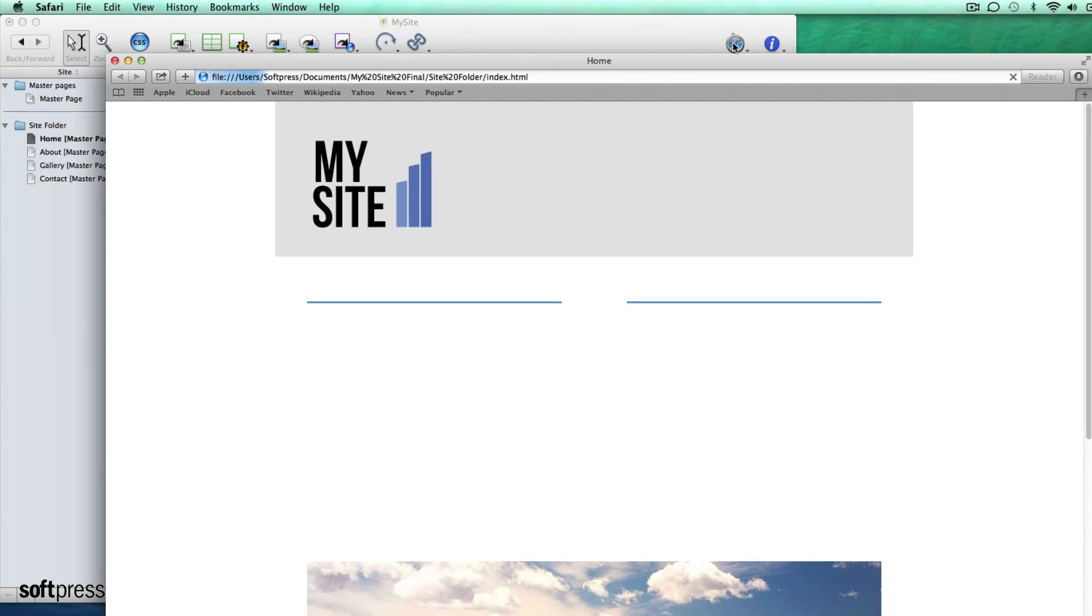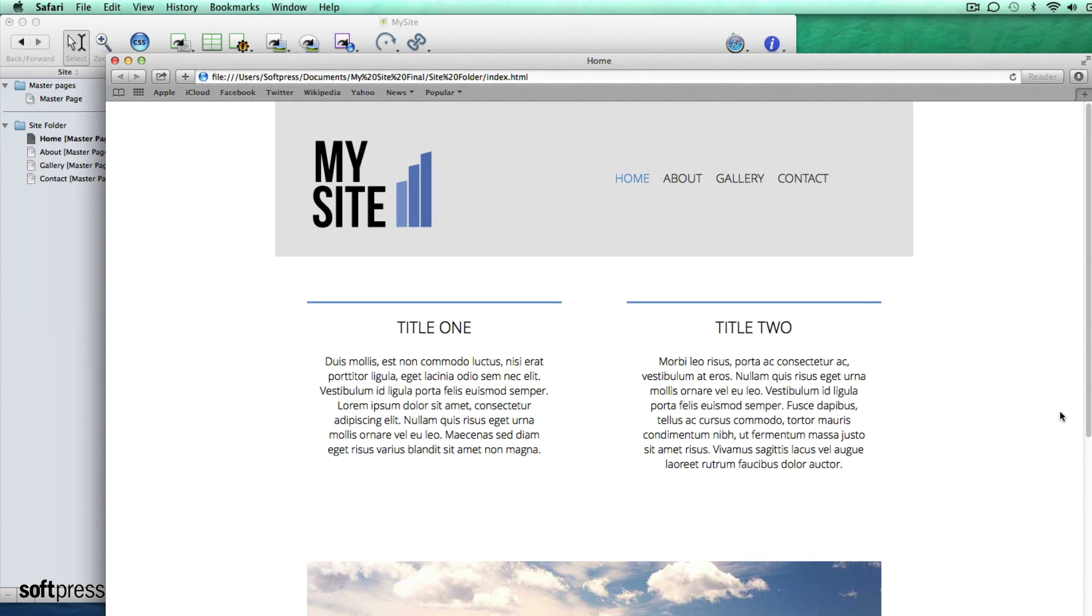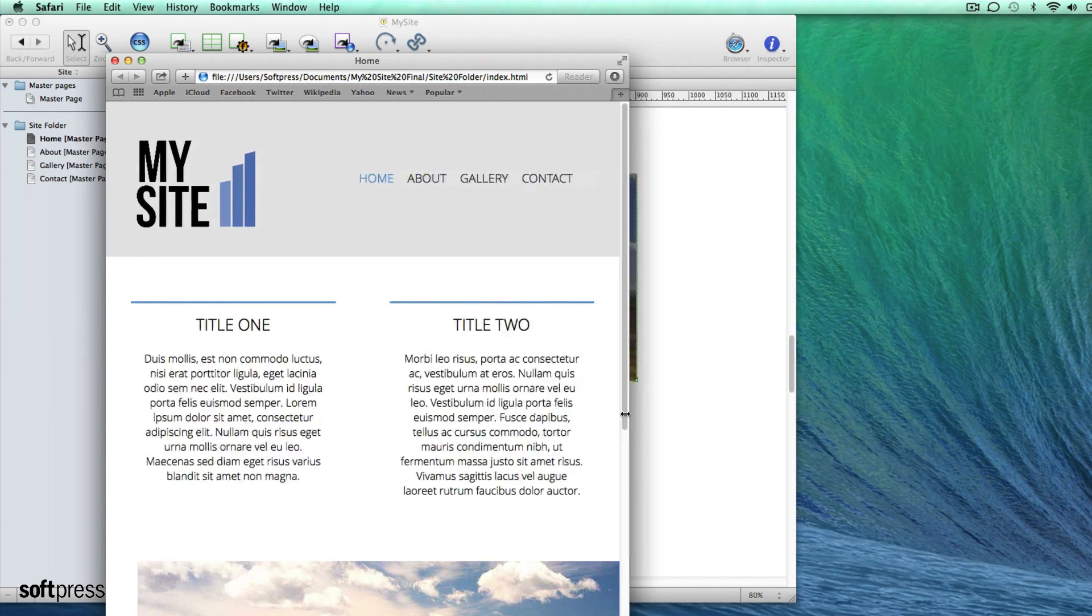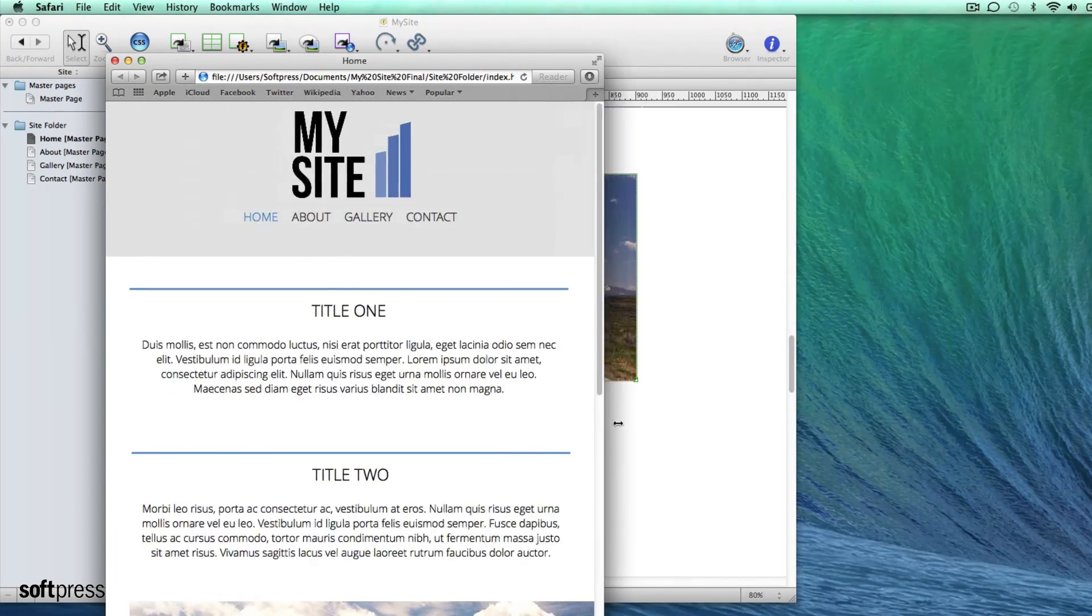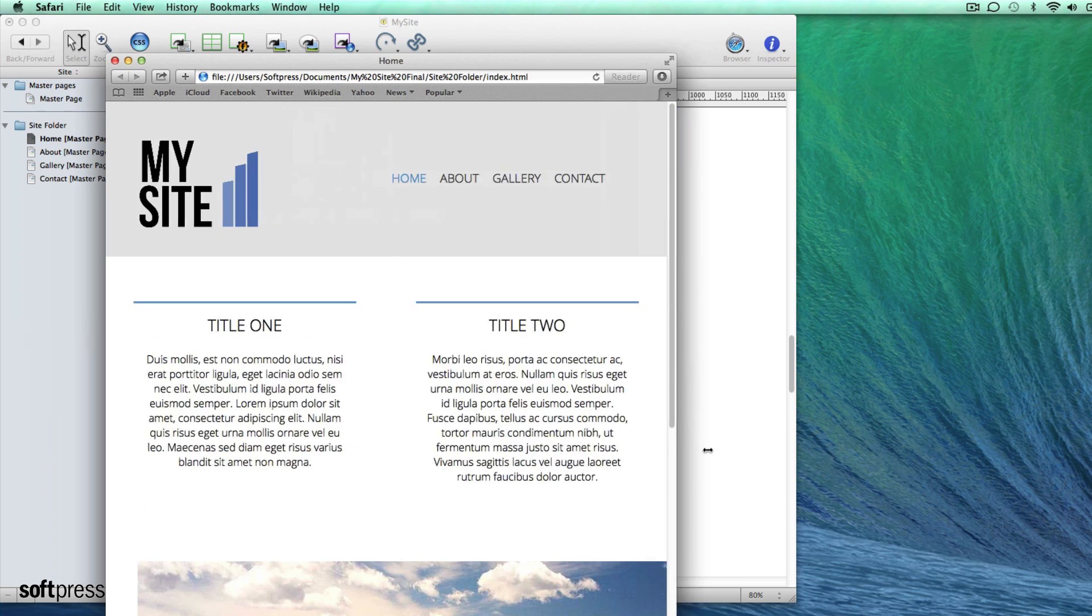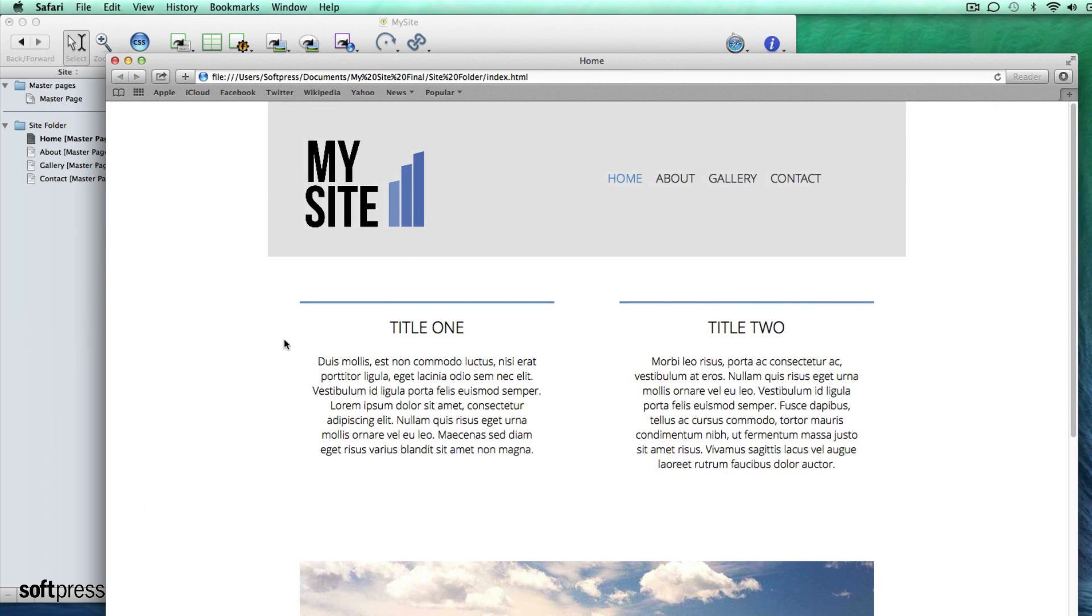When looking in the browser now you can see that the items change position when the browser window is narrower than 768 pixels and then changes back again when it's wider.